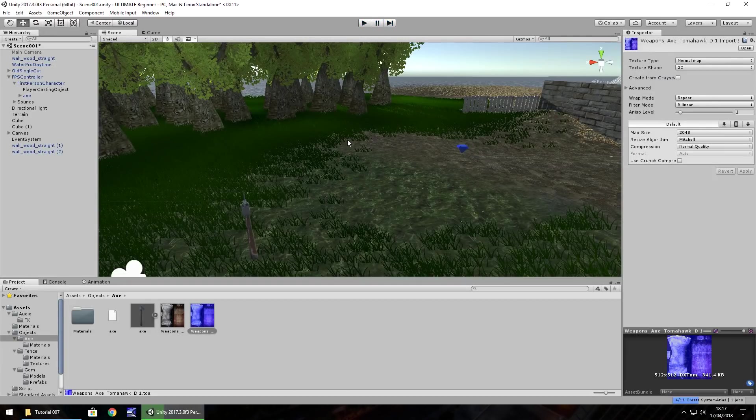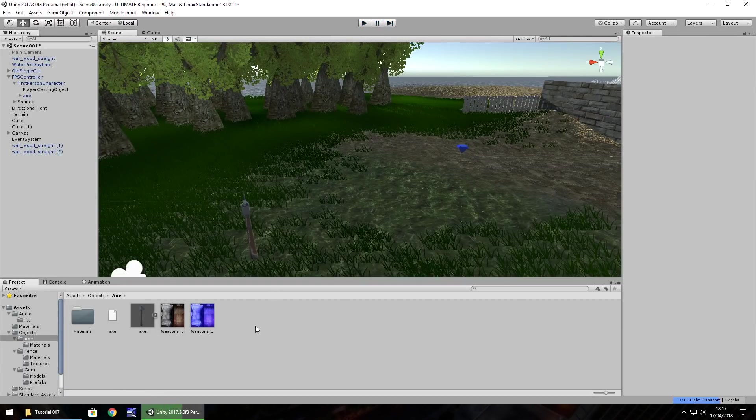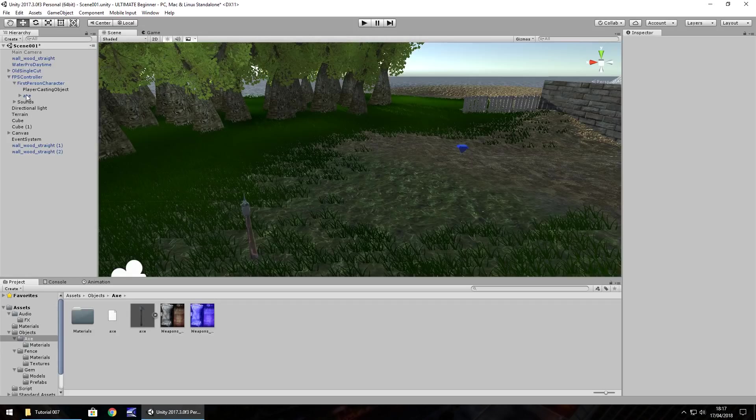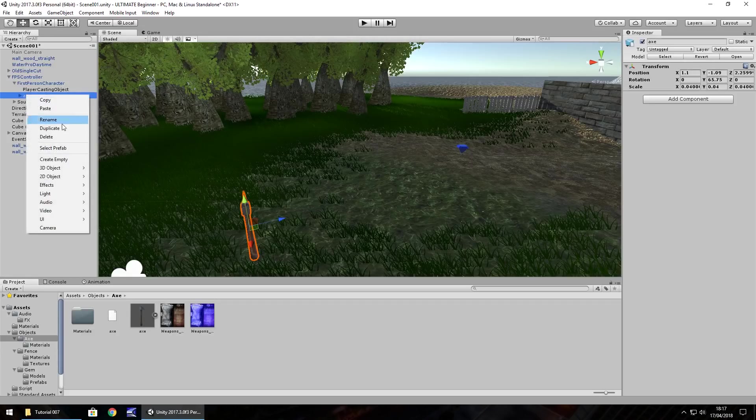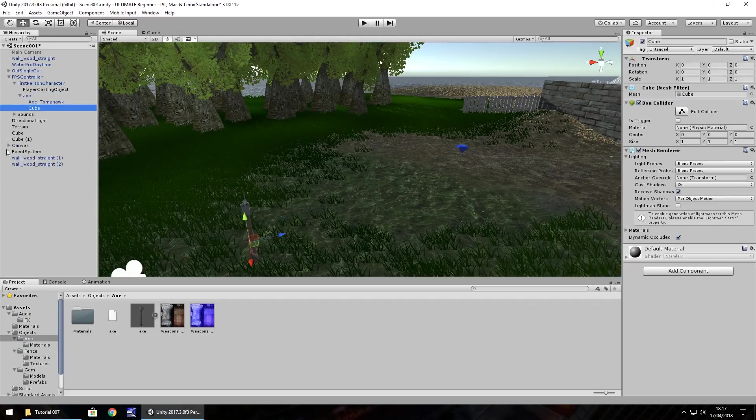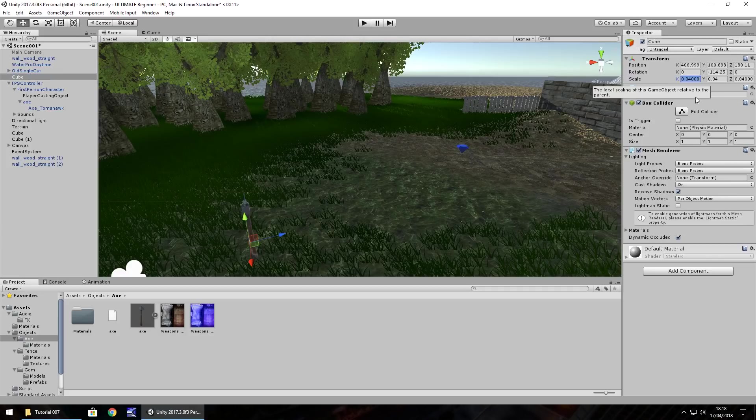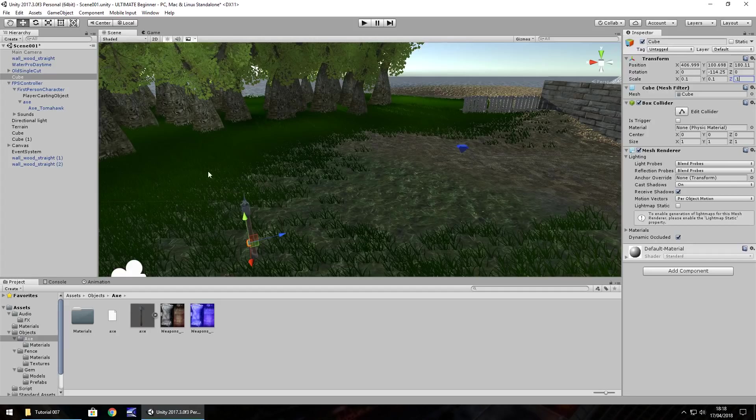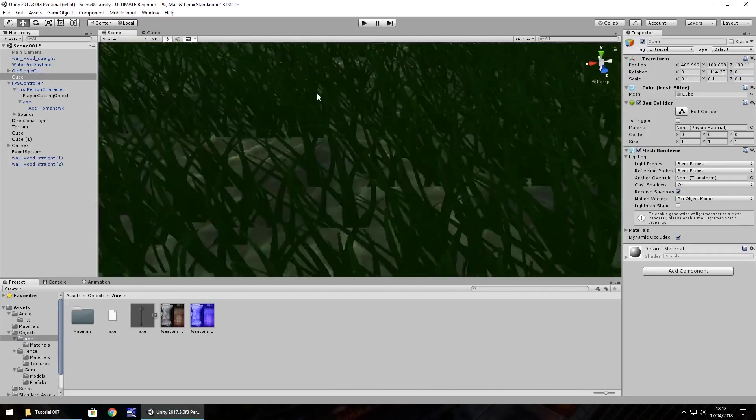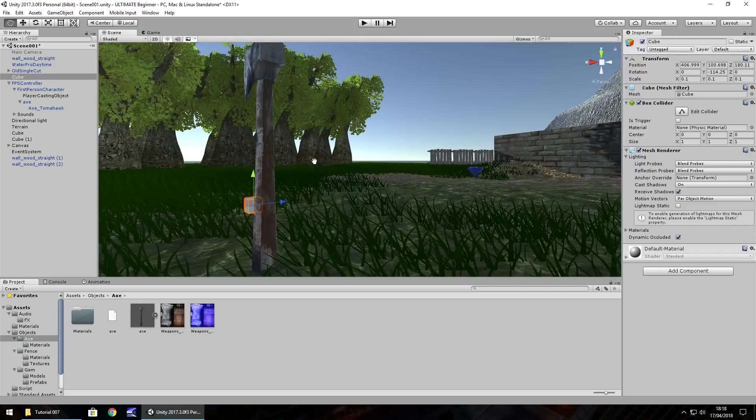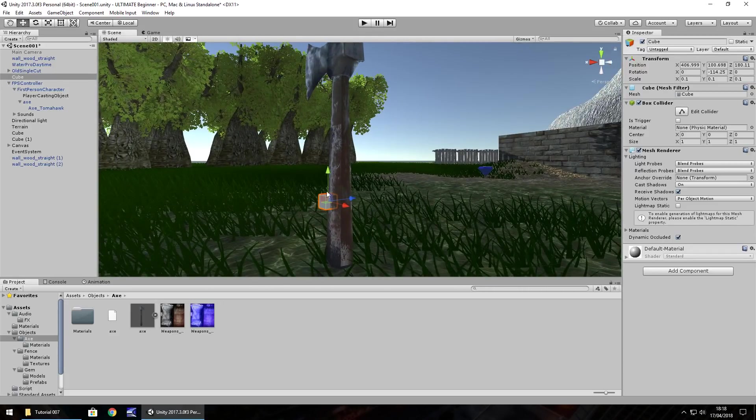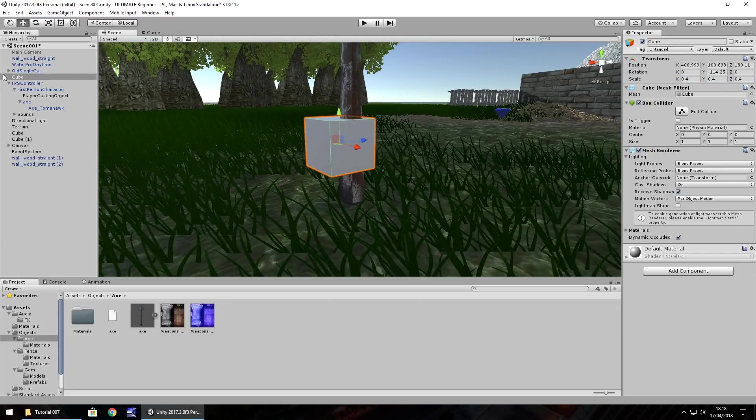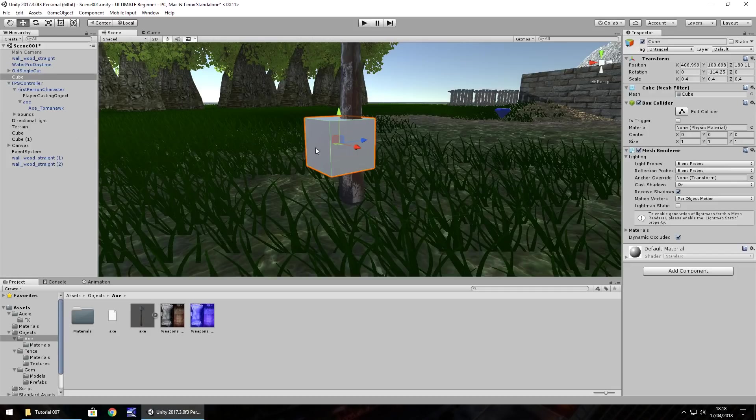Now, the idea of what we're going to do is literally animate a cube rather than the axe. Now, what I mean by this is if we go to the axe, right click, 3D object, cube. I'm going to then extract that cube out of the first person controller and increase its size to 0.1 by 0.1 by 0.1. So it's a little bit bigger. And if we zoom in on the cube, the general idea of what we're going to do here. I think that may be too small. Let's try 0.4, 0.4, 0.4. Yeah, that should do. So the idea of what we're going to do when I say animate the cube is the weapon is going to be contained within this cube down here at the bottom of the axe.